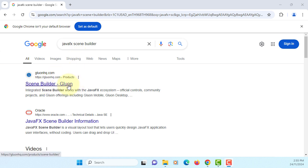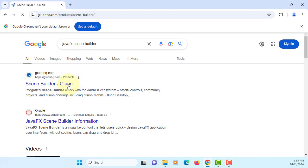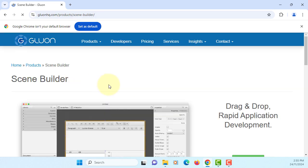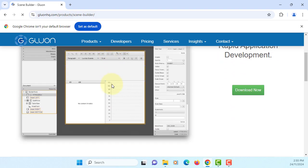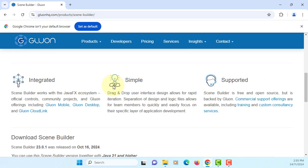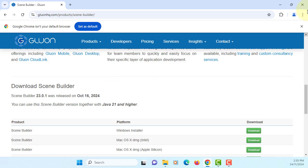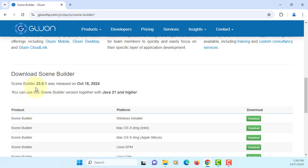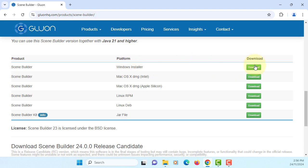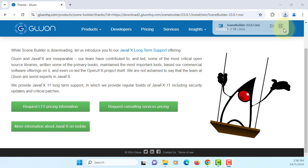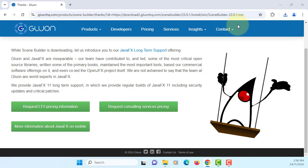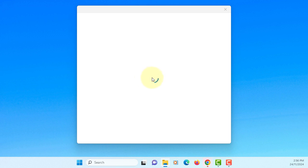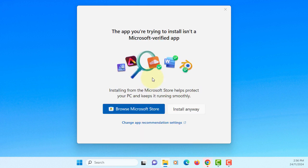This time I will show you how to install JavaFX Scene Builder on Windows 11. Let's go to JavaFX Gluon's website. Latest version is 23.0.1 for Java 21 or higher. I will download Windows Installer.